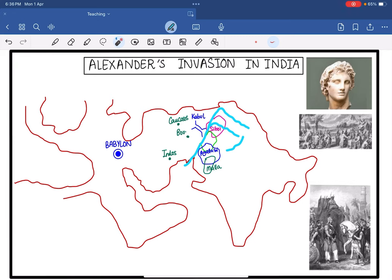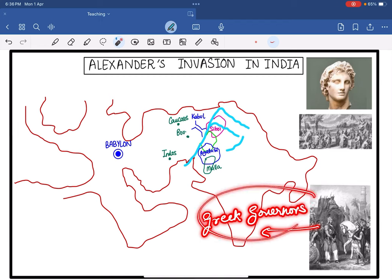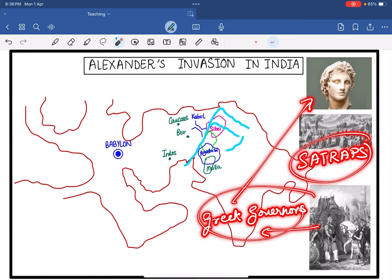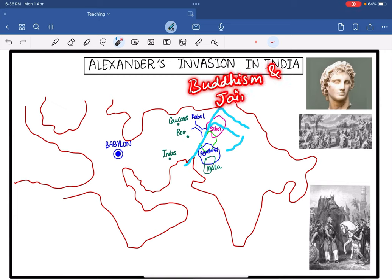After Alexander's death, Porus declared independence. After Porus died, the Greek governors — called Satraps — whom Alexander had appointed to manage his occupied territory also declared independence. This is how we mark an end to this chapter, after which we are going to learn about Buddhism and Jainism in the next chapter. See you very soon, have a wonderful day. Thank you.